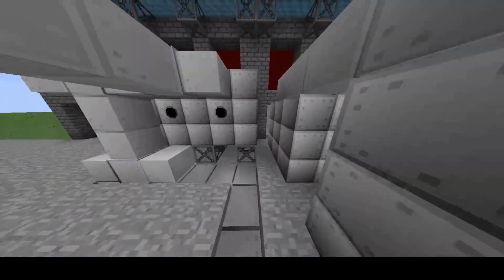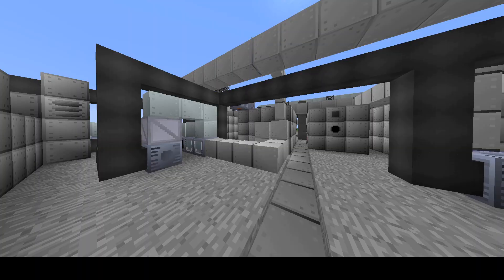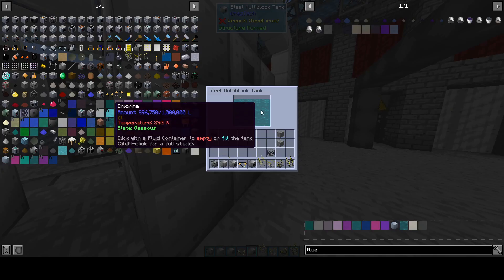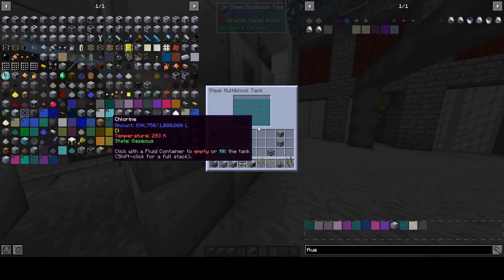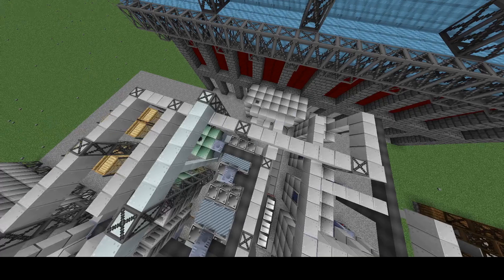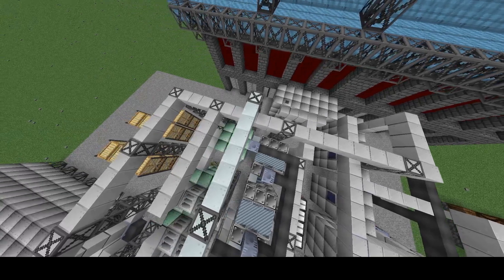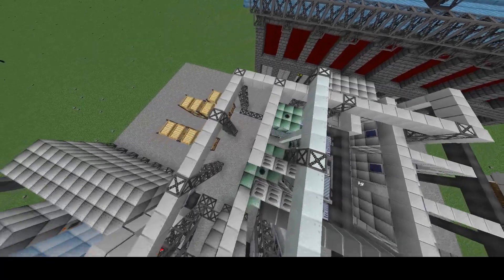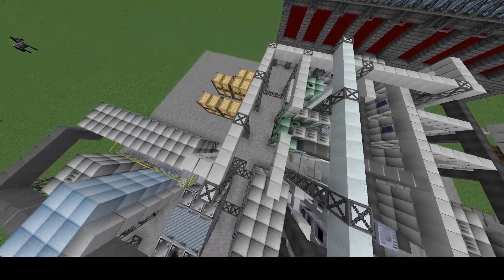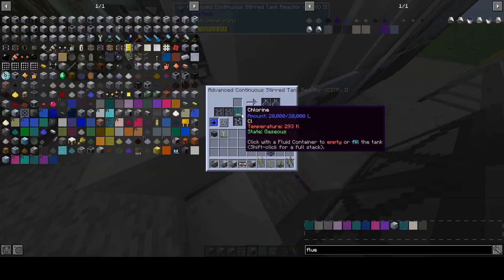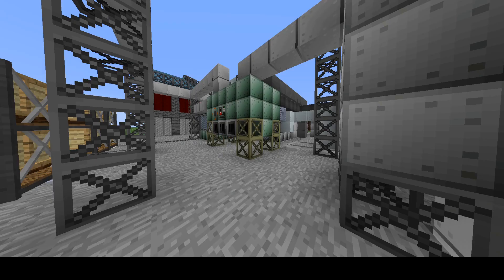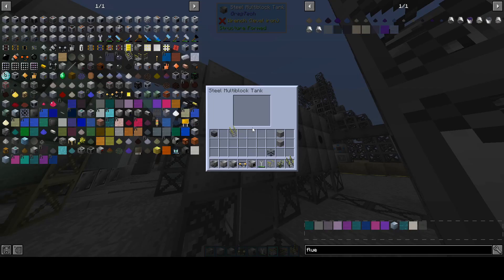We've been setting up infrastructure over the past few episodes. The first setup is the electrochemical plant. In this area we produce chlorine and hydrogen, which are both used. However, chlorine is used directly in this process, while hydrogen is converted to methane in a reaction furnace.